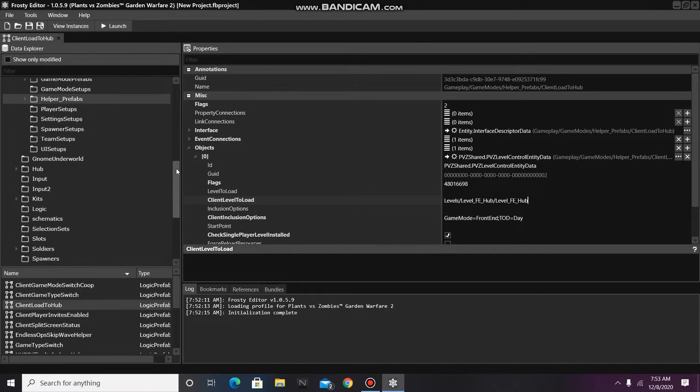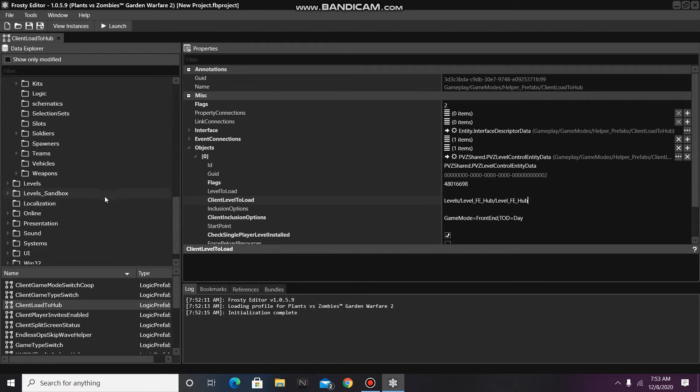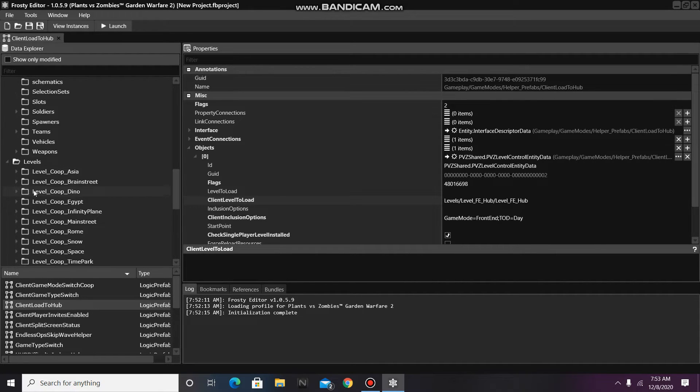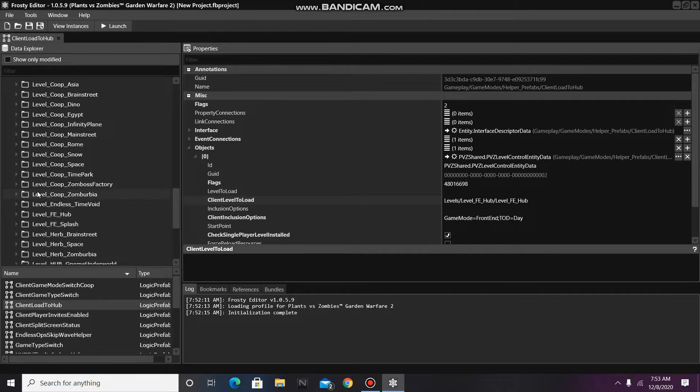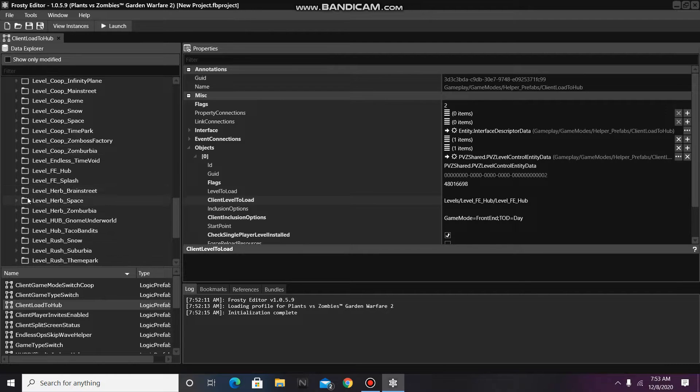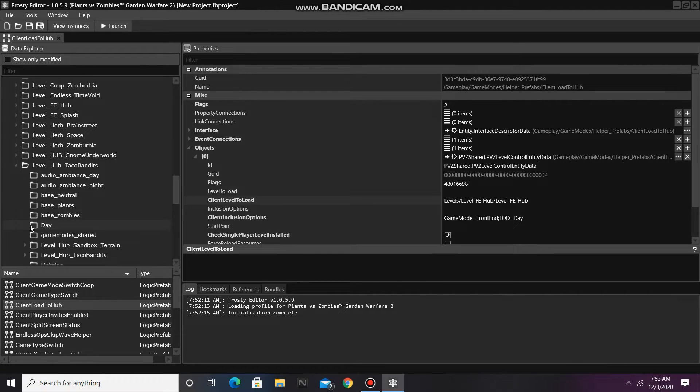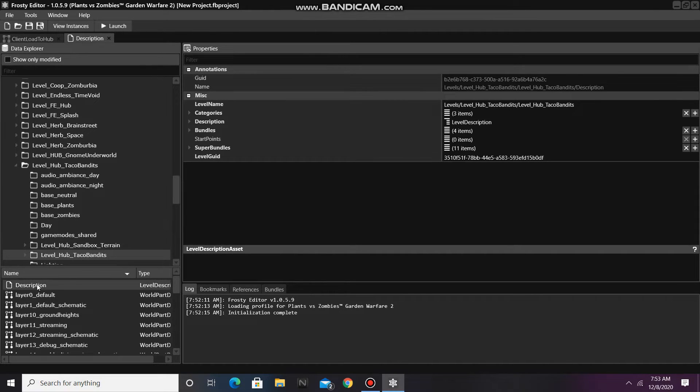To do this, I'm going to scroll down to the Levels folder, open it up, and I'll scroll down again, and open Level Hub Taco Bandits, then single-click the Level Hub Taco Bandits folder inside that one, and open the Description Asset.